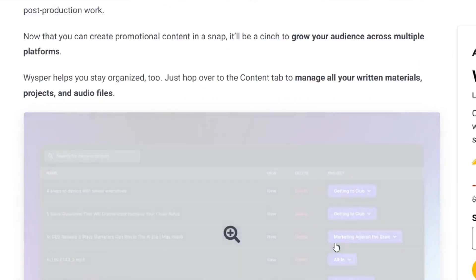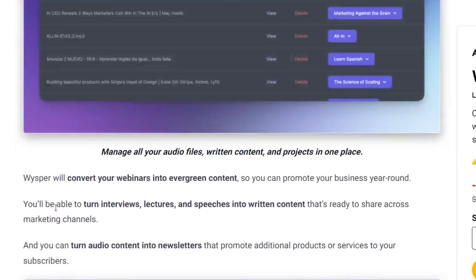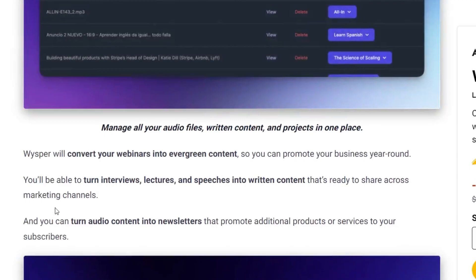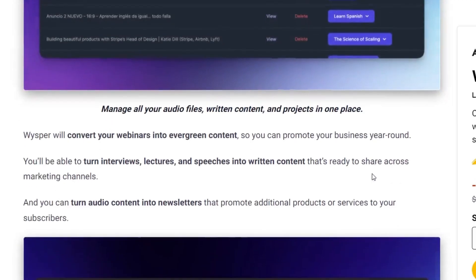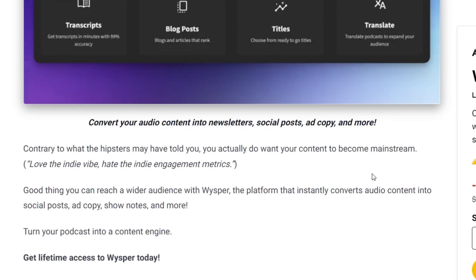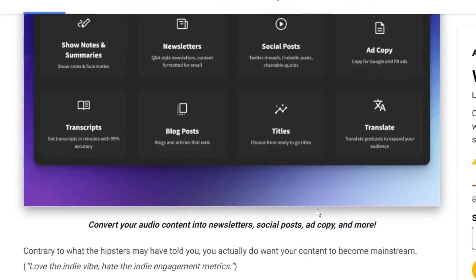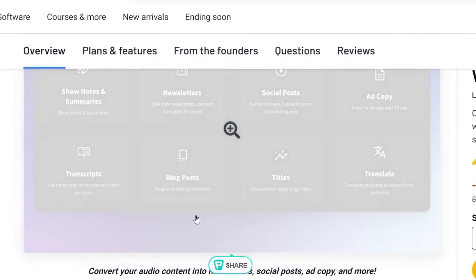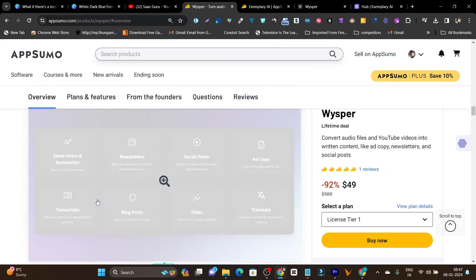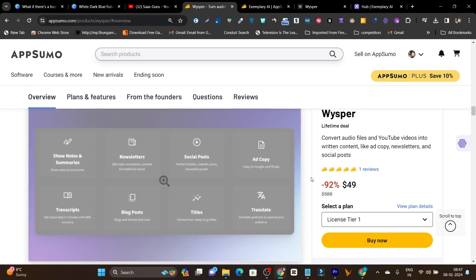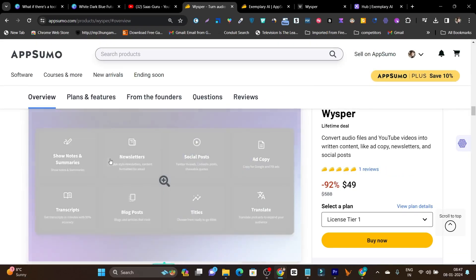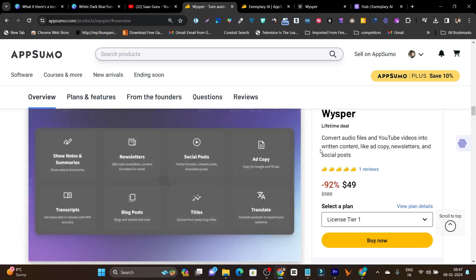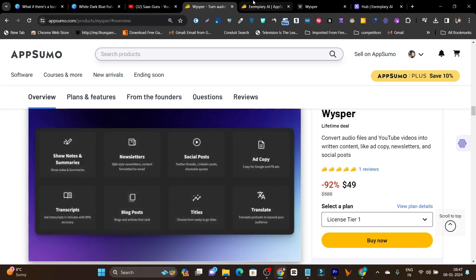It means you can generate your audio into text in almost all major popular languages, and you can connect easily with international clients. There are other features as well — like converting your audio file into multiple content types: interviews, blog posts, LinkedIn posts, ad copy. These are the eight or nine types of content you can create with Whisper.